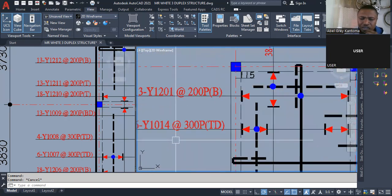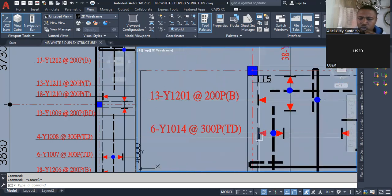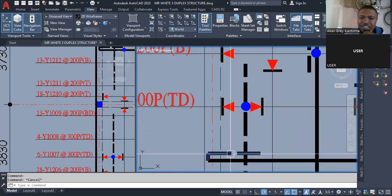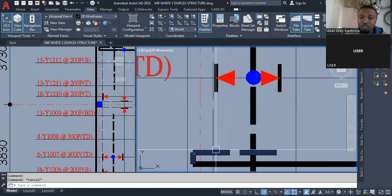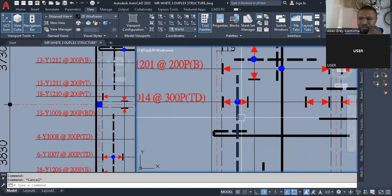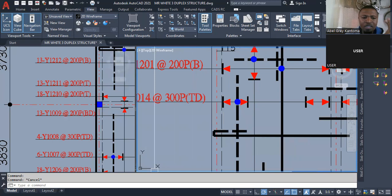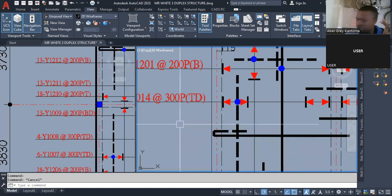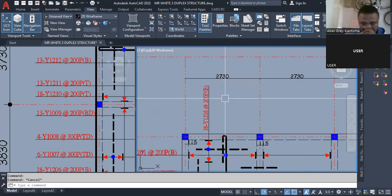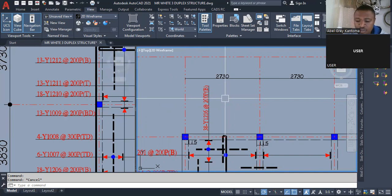If you go down to this one now, this is a top distribution bar. Your top distribution bar is the reinforcement that is actually spanning where you have your return. The return is from here to here, which we got around 600. There is a simple way to do that calculation — all you need to do is to punch in the value of 2730, minus 230, and it gives you 2500.